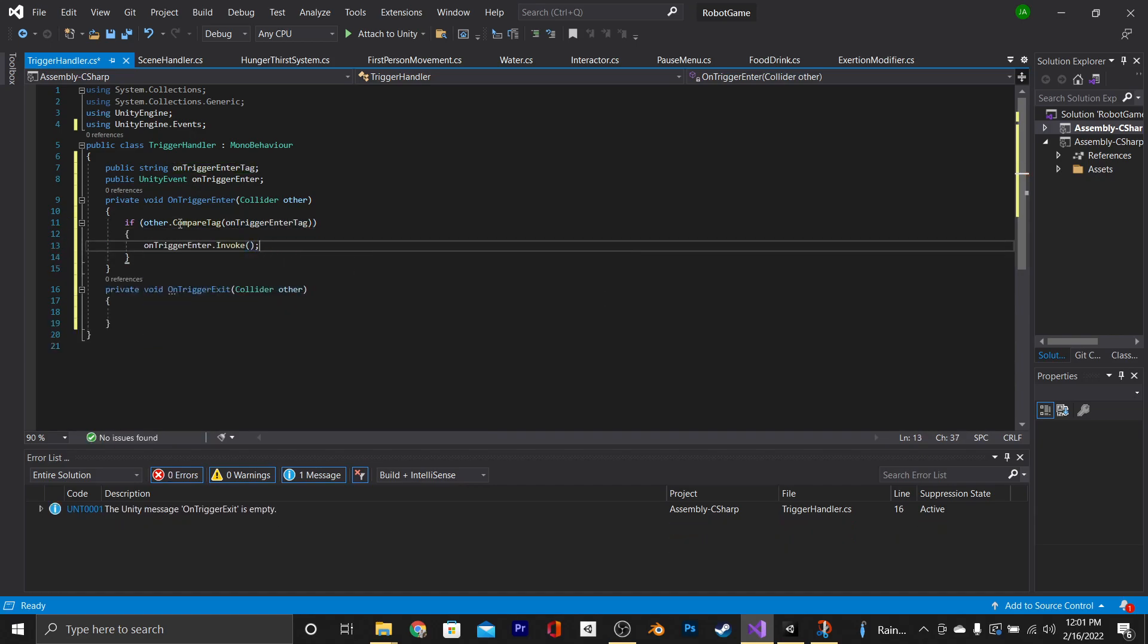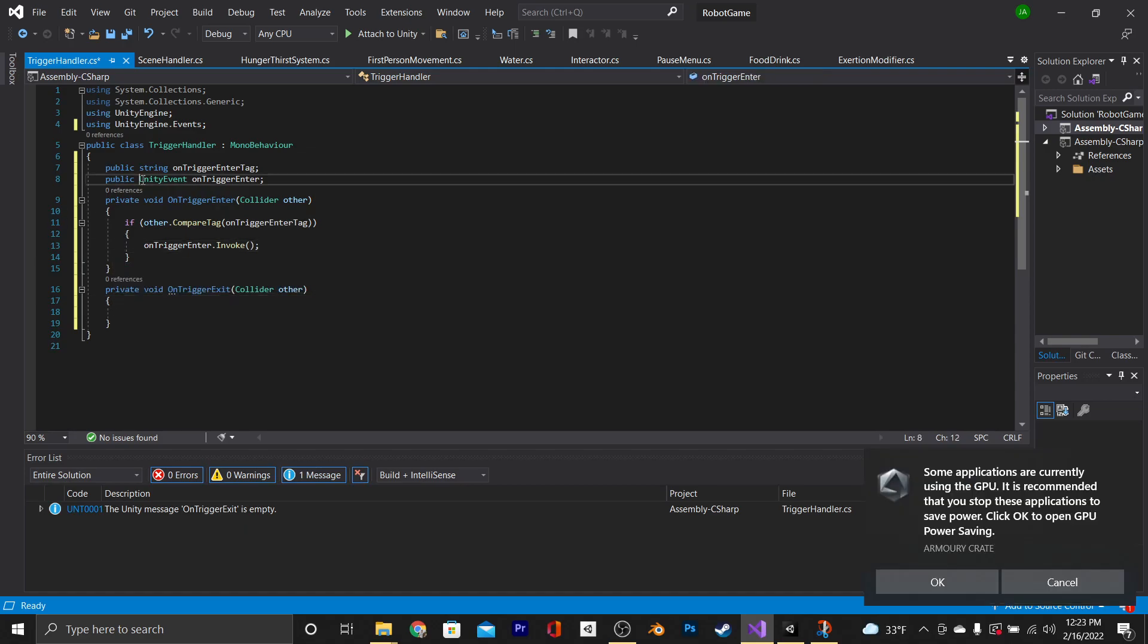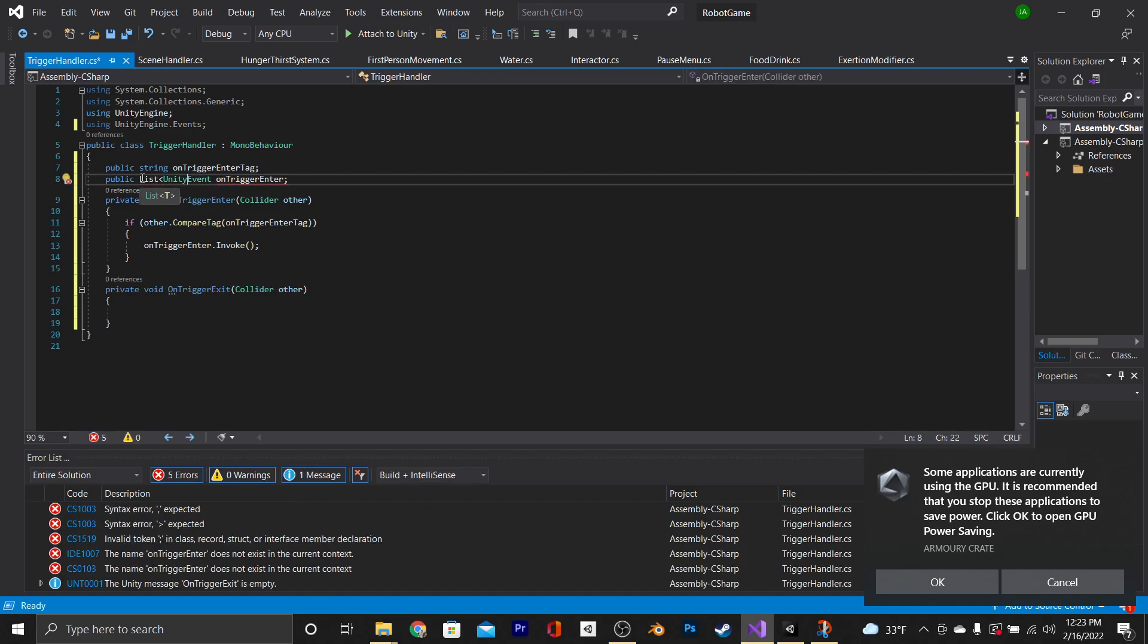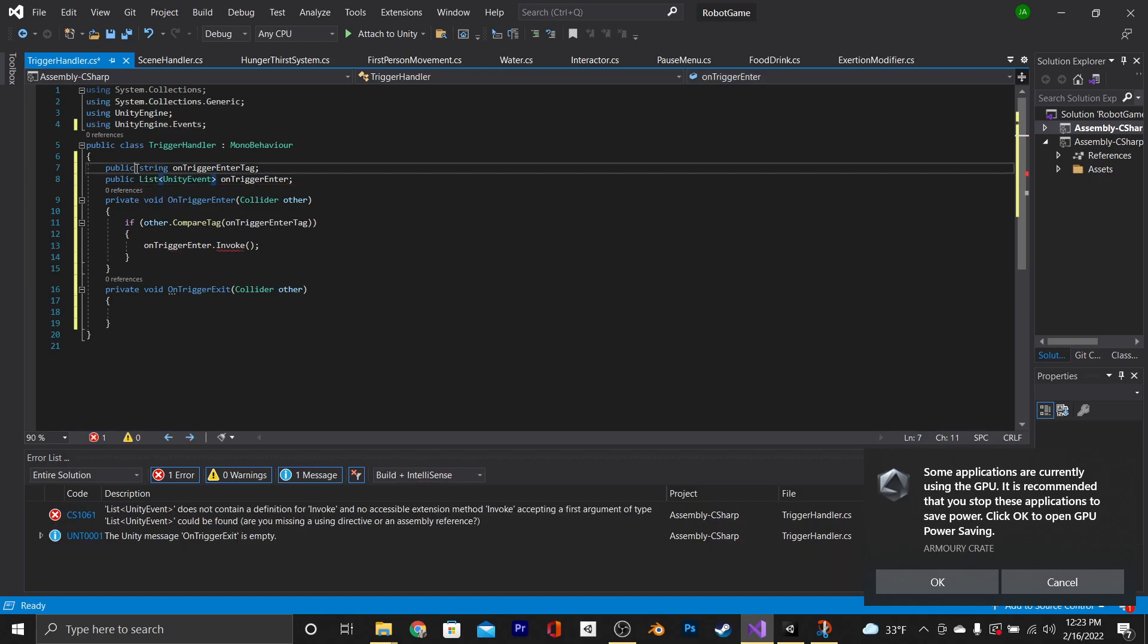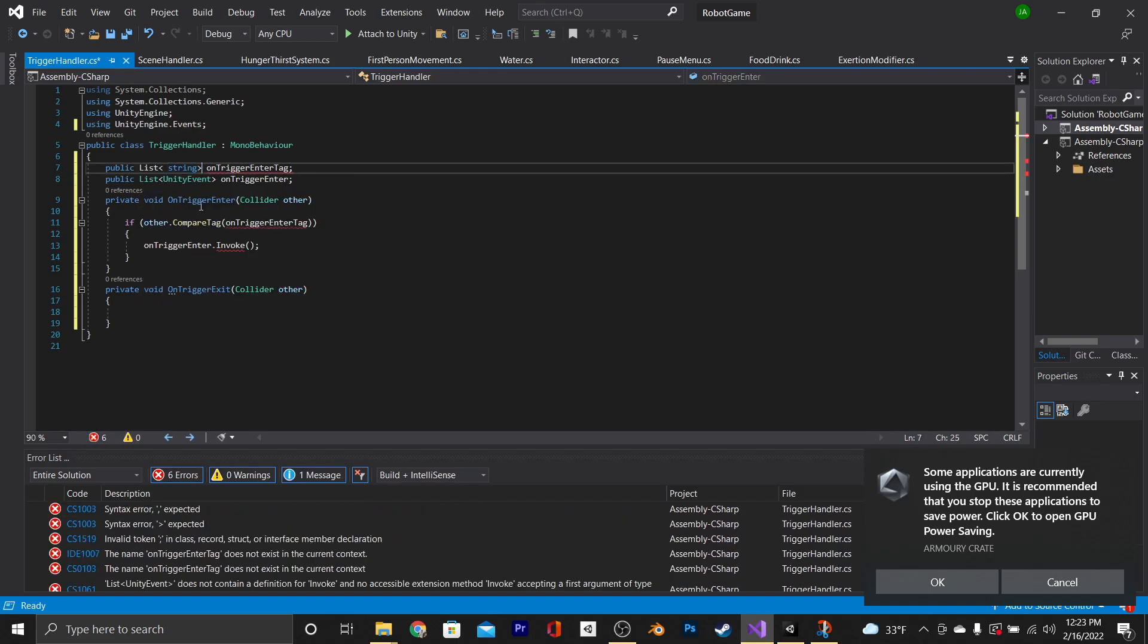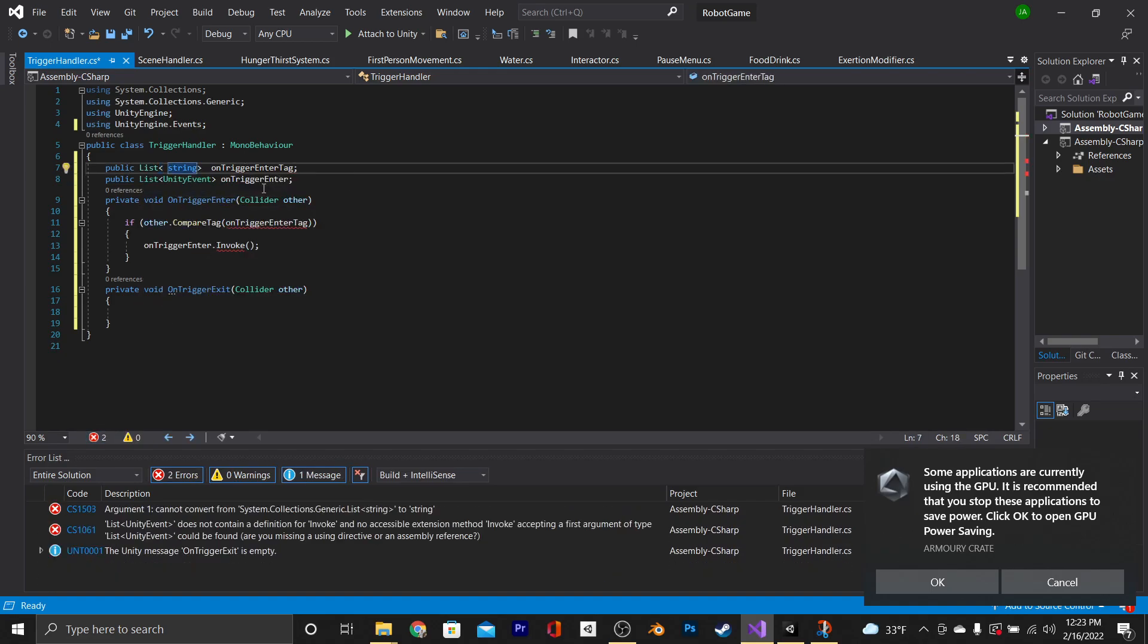Now, this works fine, but what if you want to do different things when different game objects enter the trigger? You'll need references to more than one tag and references to more than one event. In order to make this dynamic, here's what we're going to do. We're going to change our public Unity event to a list of Unity events and our public string to a list of strings.